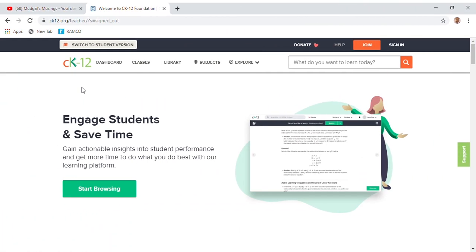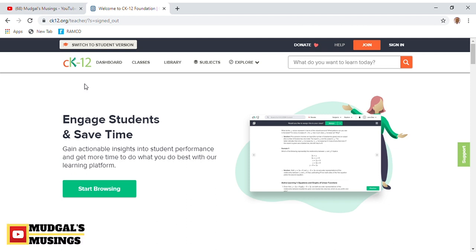One of the websites which I mentioned in my previous video, top five websites for teachers, is CK-12.org. It's a fantastic website, a free resource website. Any teacher, parent, or student can, by creating a simple login, log onto this website and make use of the useful resources available.